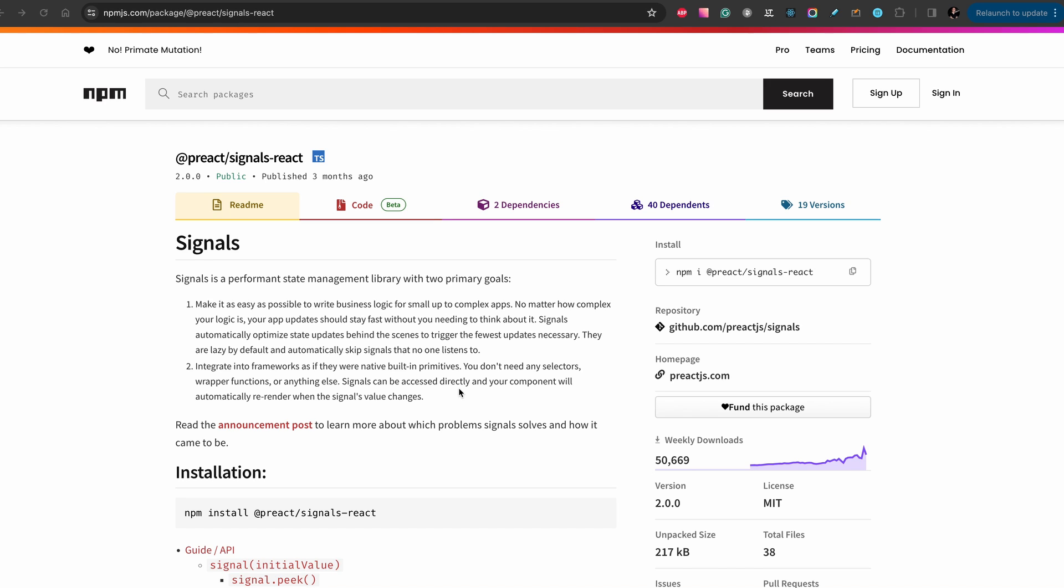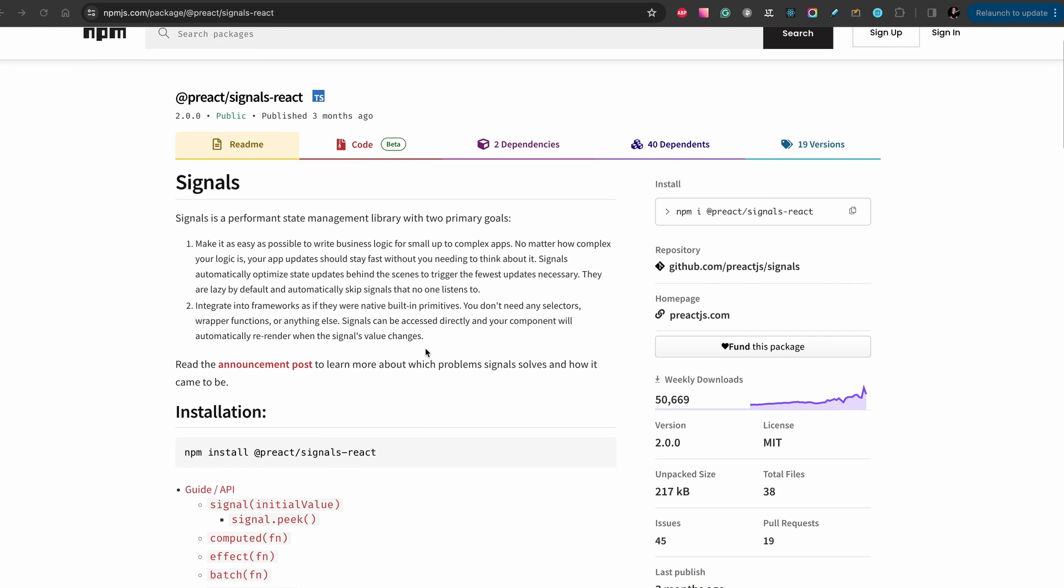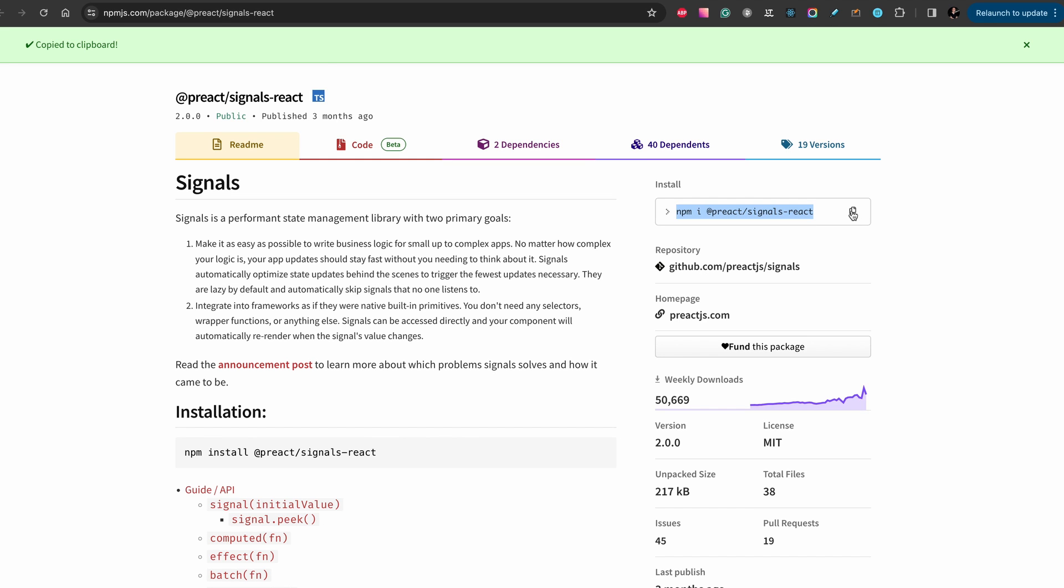In this video I will show you how to use signals with React. To use signals with React we need the package @preact/signals-react. This library is becoming super popular and it brings real reactivity to React. Let's start, we need to install @preact/signals-react, copy this command.